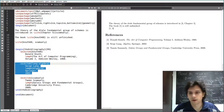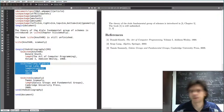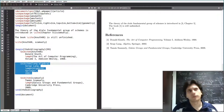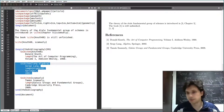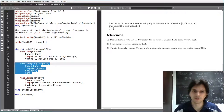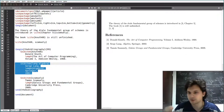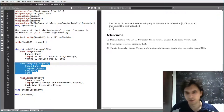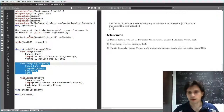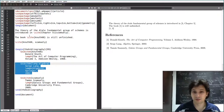Now I'm going to show you the second way of including a bibliography, which is using BibTeX. There are two slightly different things: BibTeX and BibLaTeX. I'm using BibTeX — they're very similar, so it will be easy to switch later. With BibTeX, you write your bibliography in a separate file.